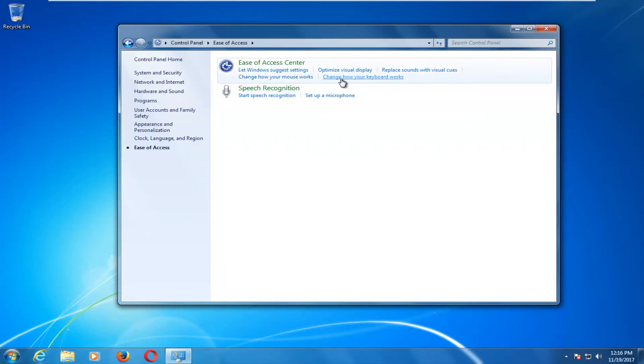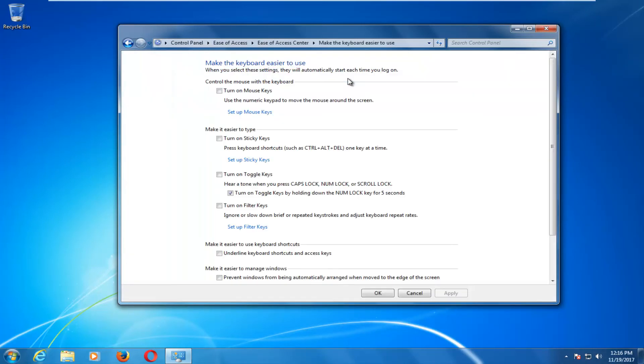You want to left click on where it says change how your keyboard works. And then where it says turn on sticky keys, if it's check marked right here, you want to uncheck it. So uncheck this area right here. And then you want to click on Apply and OK.